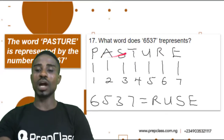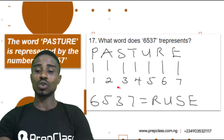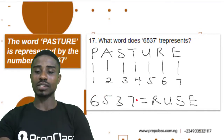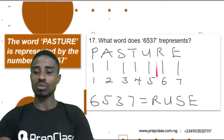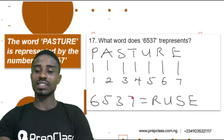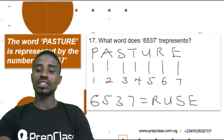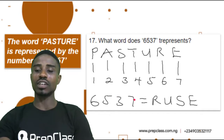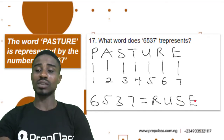Still using PASTURE with 1, 2, 3, 4, 5, 6, 7: we are going to find out what word 6, 5, 3, 7 represents. So 6 represents R — write down R. 5 represents U — write down U. 3 represents S — write down S. And 7 represents E — write down E. So 6, 5, 3, 7 represents R-U-S-E, which can be pronounced as RUSE.